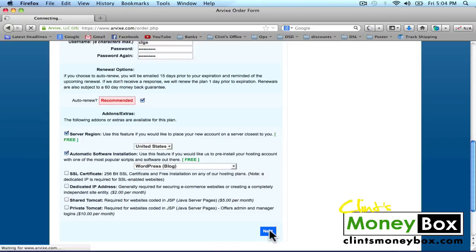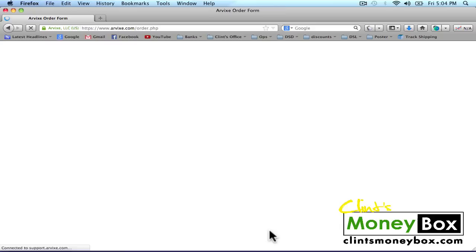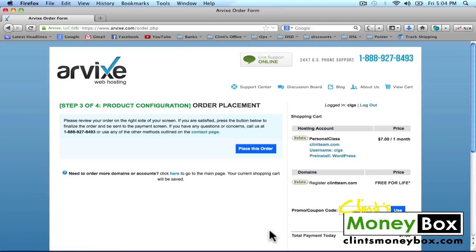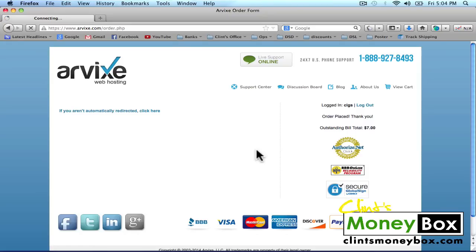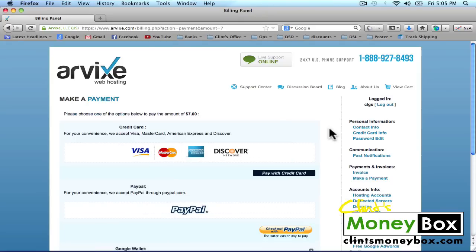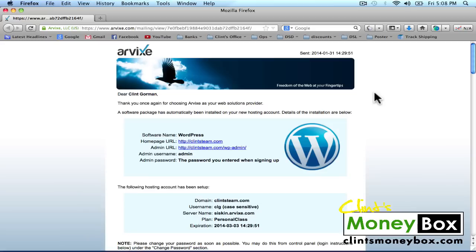Click on Next, and that's going to bring us to step three. Go ahead and click on Place This Order. Here we're going to put in our payment information — I'm going to pause the video while I do this. Once your payment has been accepted, Arvix will automatically install your website and bring you to a page where you can find your homepage URL and your admin URL. We're going to go ahead and log into our WordPress blog.